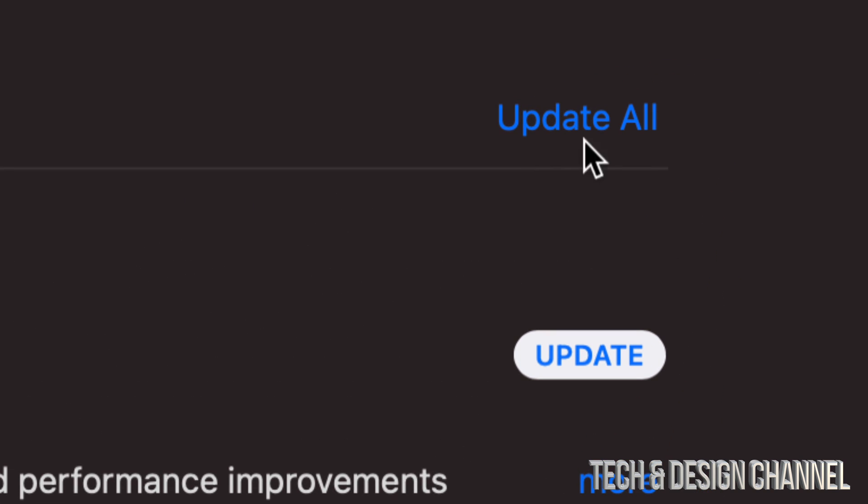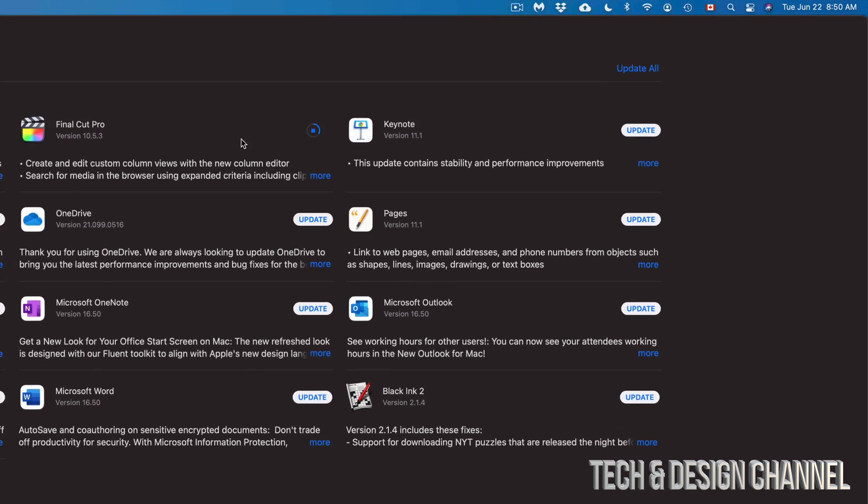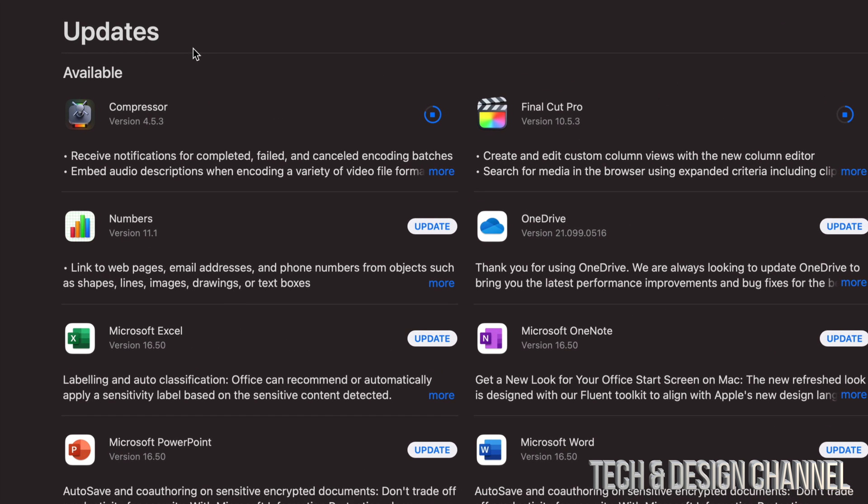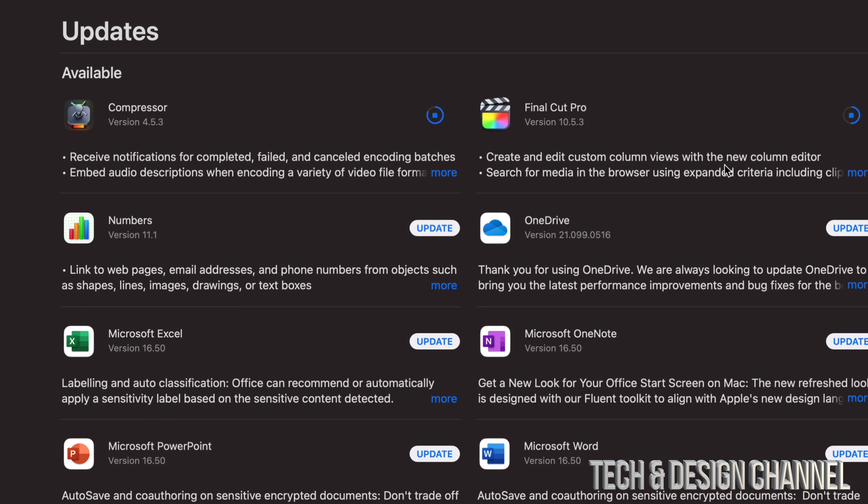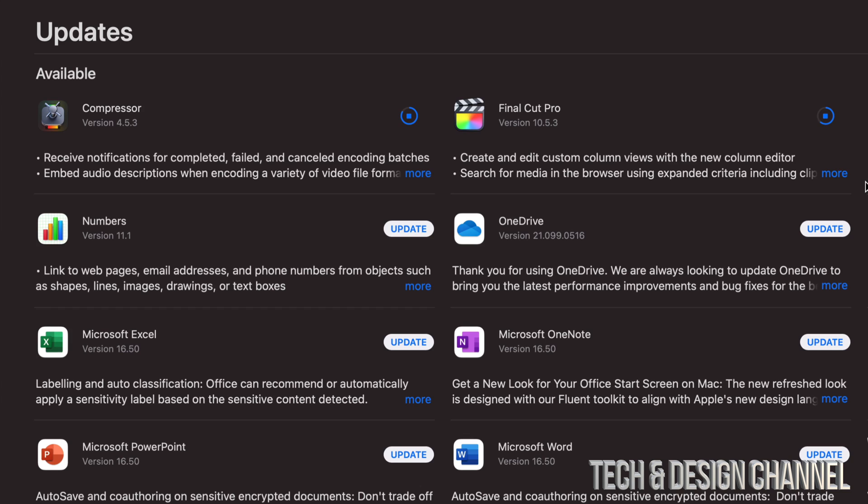Now before you update Final Cut Pro or even Compressor, I would highly suggest just to go on and finish up any projects that you have done.